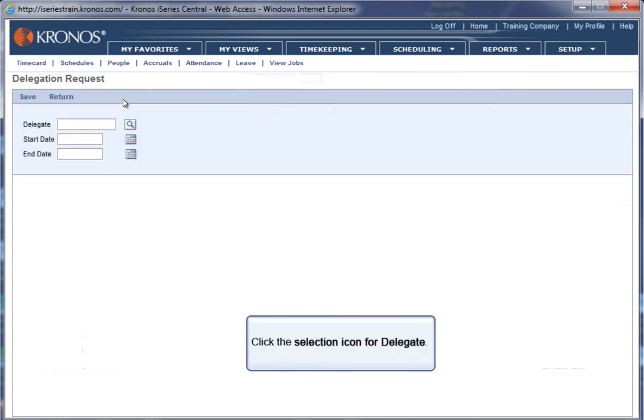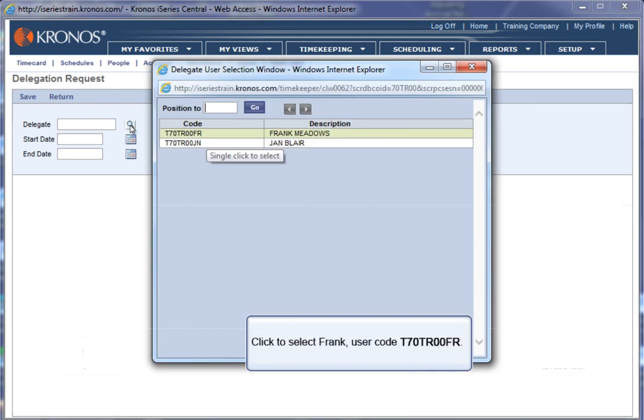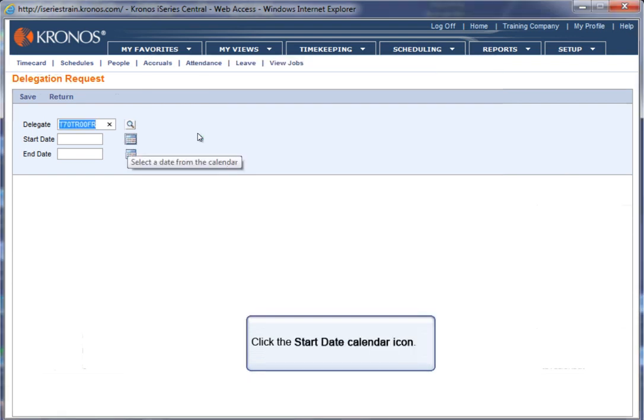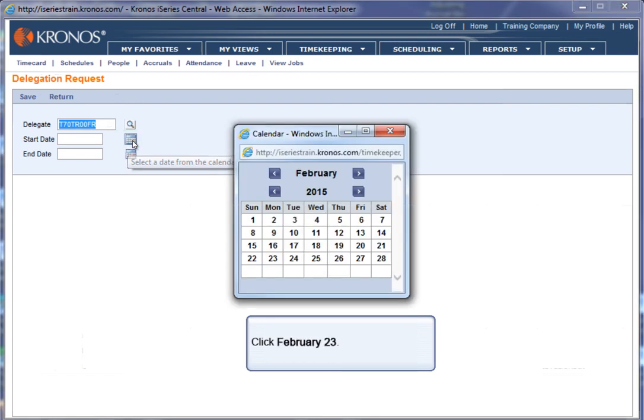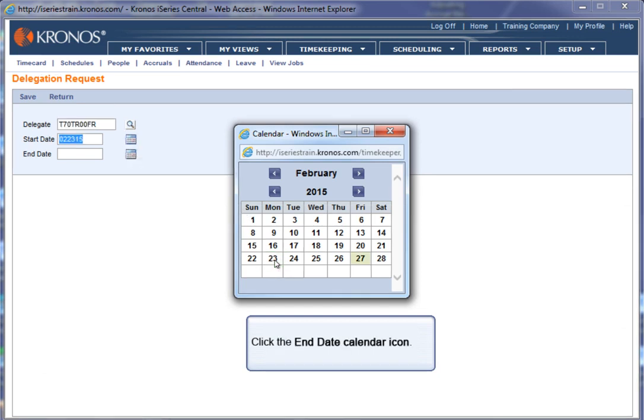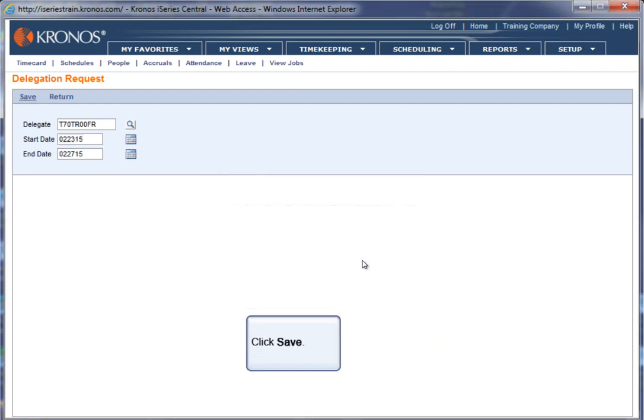Click the Selection icon for the Delegate box. Click to select Frank, user code T70TR00FR. Click the Start Date calendar icon. Click February 23. Click the End Date calendar icon. Click February 27. Click Save.